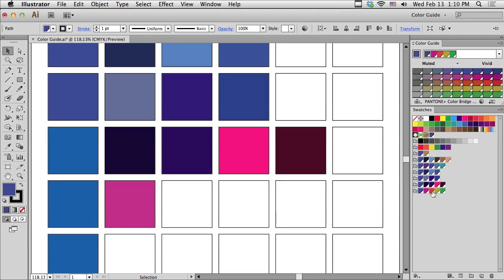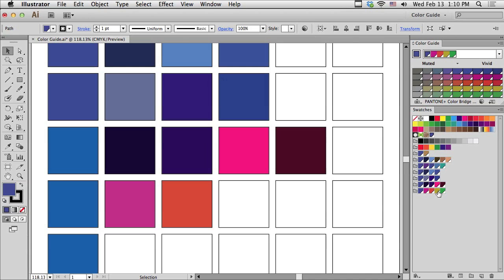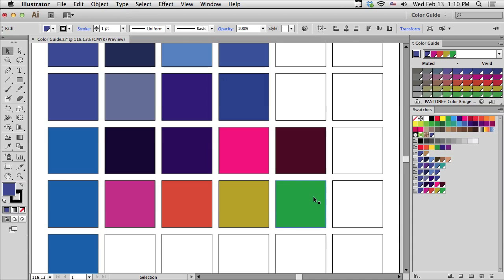I'm just going to click and drag each one of these to my empty squares and fill them in with those colors. And that's kind of a nice combination.